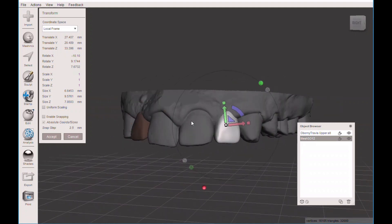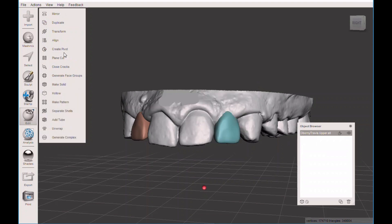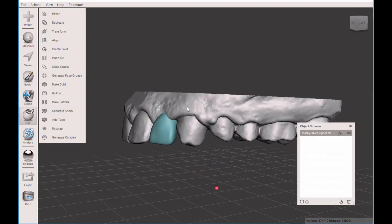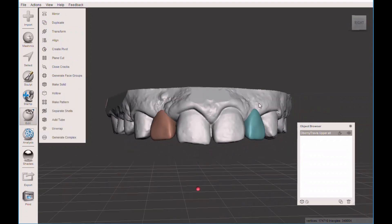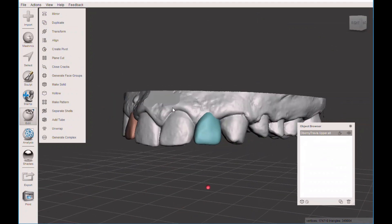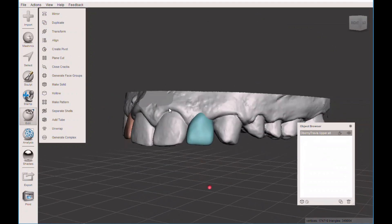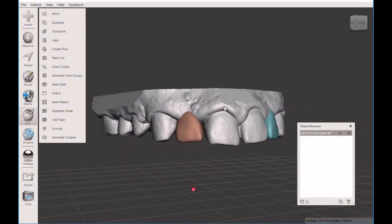So we've got that same thing we did before. So now you can see on the object browser we have two different 3D models. We're going to highlight both of them. And then we're going to hit combine. And now we are just one model with all of those teeth on there. So that's how you would add a tooth to a 3D model.